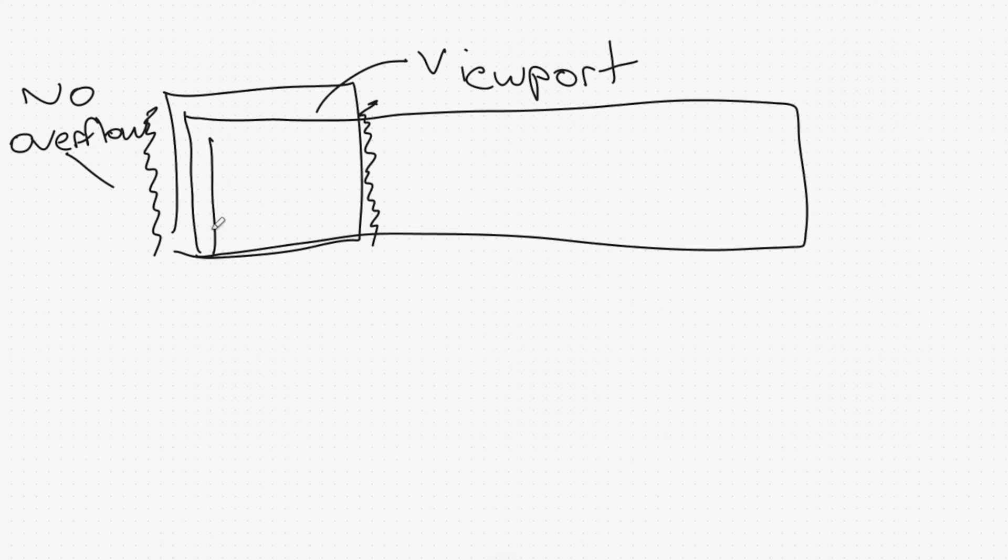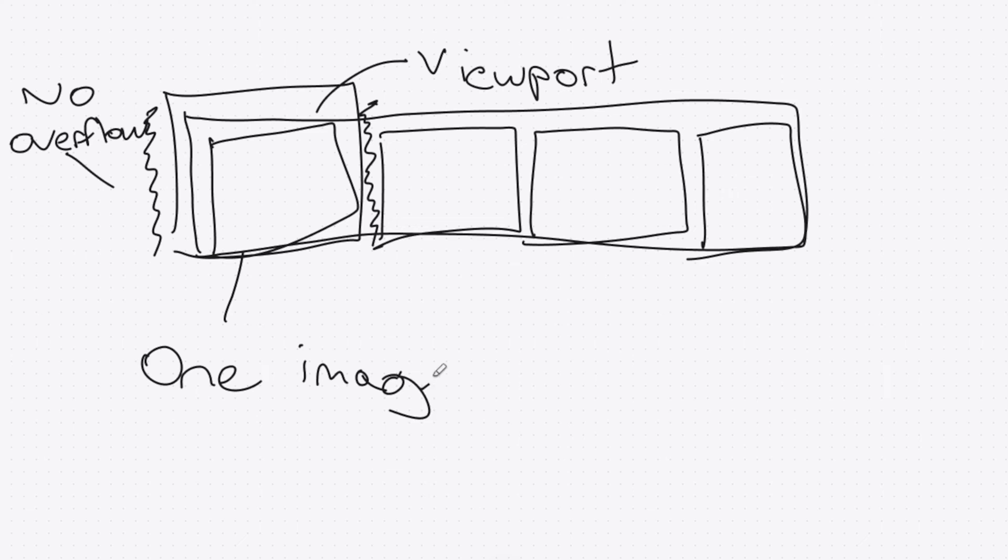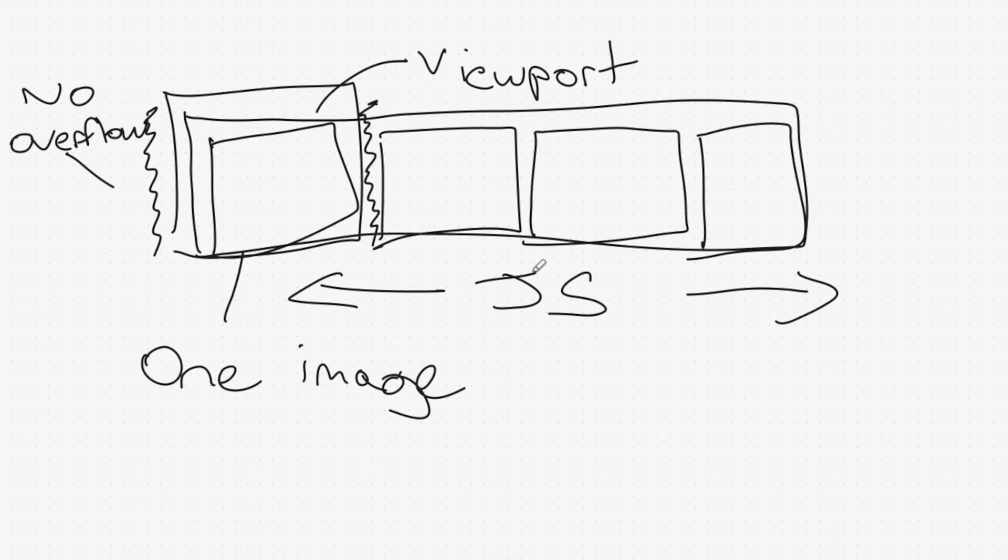The second container element will have all of the images in a row and we'll just adjust the position of this container to show us each image one by one. We'll change the position of this second element with JavaScript. So that's a bit of an overview of how we're going to make our image slider.